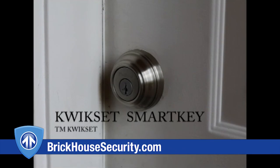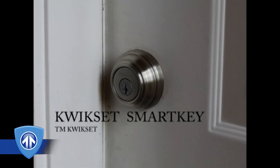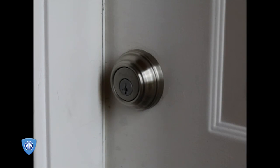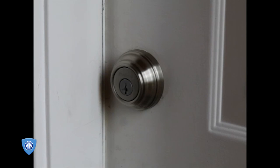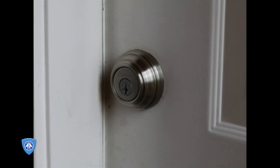This is a demonstration of the Kwikset SmartKey Deadbolt and its insecurity in our opinion. This deadbolt is a modified redesign of two locks, Winfield and Rialda programmable.